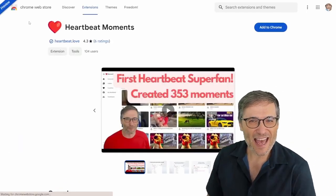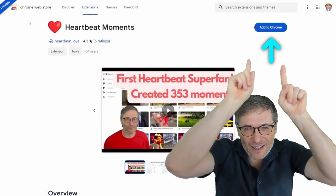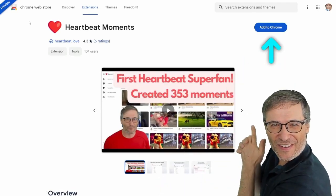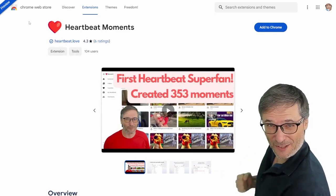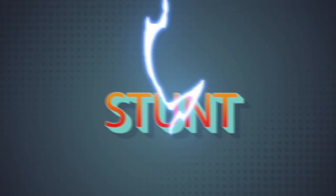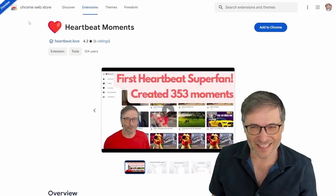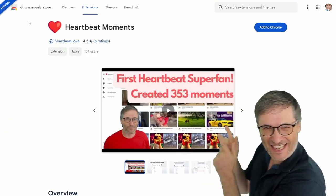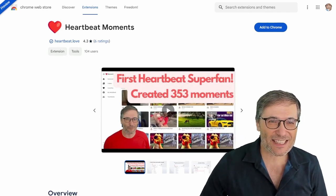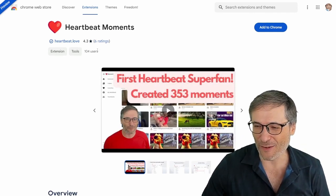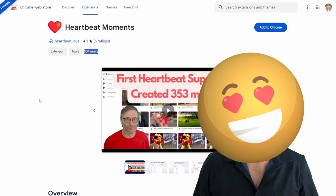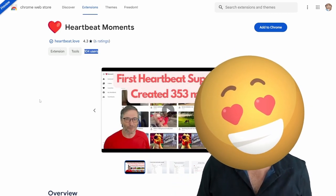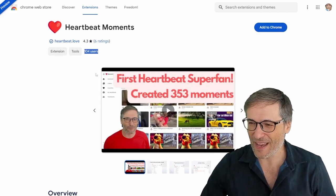Click the Get Moments extension right there. Then click Add to Chrome, and that will install this extension where we have a Heartbeat super fan, Stunt Chicken, who created over 353 moments. You can click that eye to see this video, and you can see we already have 104 users. We broke the century mark. We now have over 100 users who've installed Heartbeat Moments.